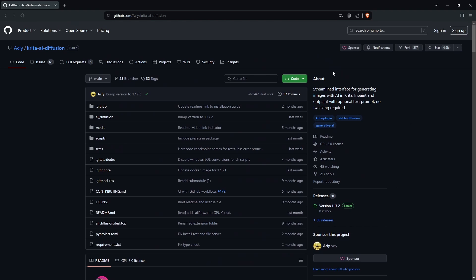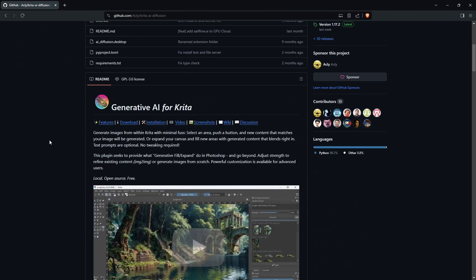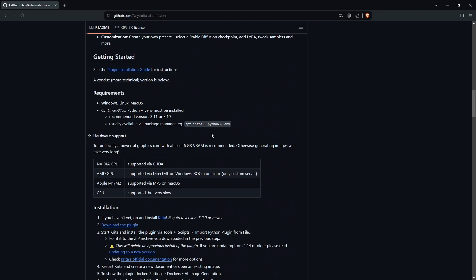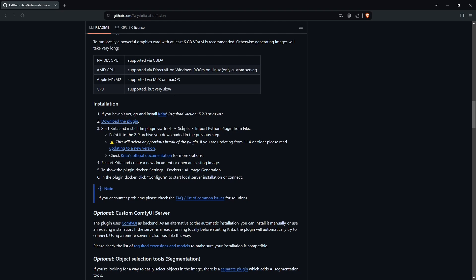The requirements are that you have a GPU with at least 6GB of VRAM. To install, make sure you have Krita installed already, and then click download the plugin.